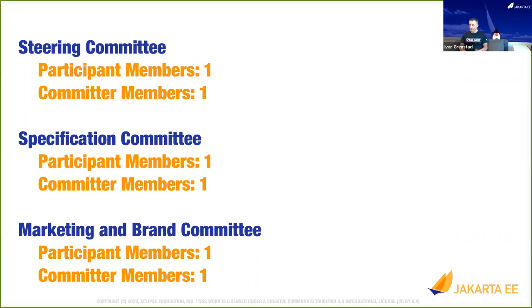If you're a committer on any Jakarta EE specification or EE4J project, you can run as a committer member representative on each of these committees, and I strongly encourage you to do this. This is a way of getting the voice of the community and the voice of the committers into these committees.